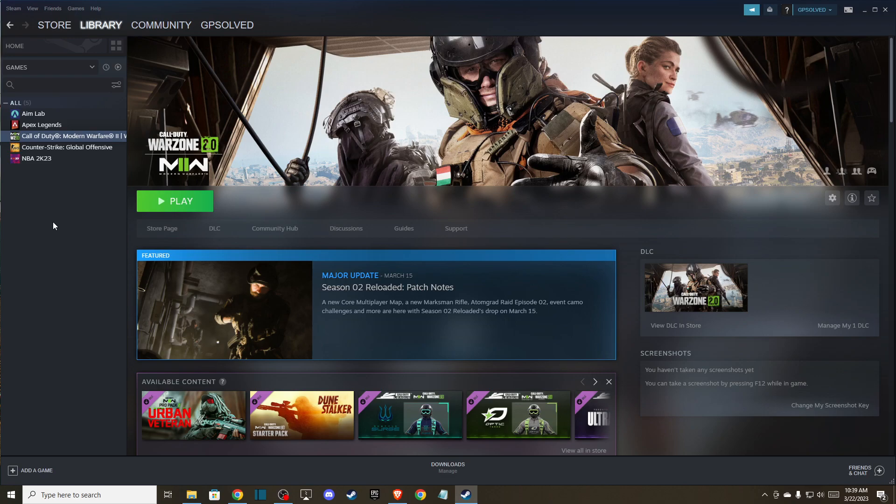Hey guys, in this video I will show you how you can fix Warzone 2 not launching and crashing on startup on your PC. The first thing you can do is open up your Steam client, go to library.